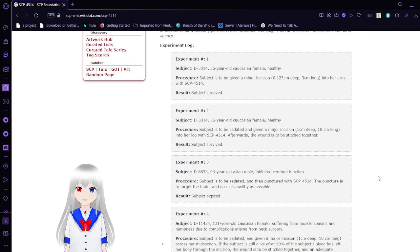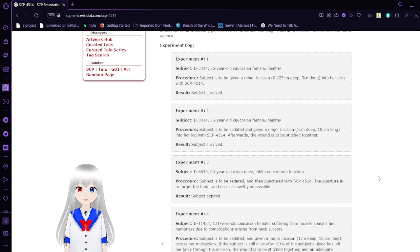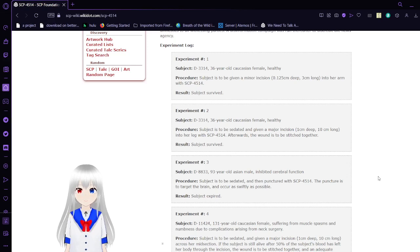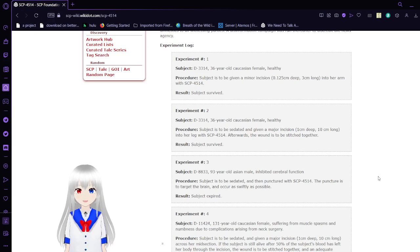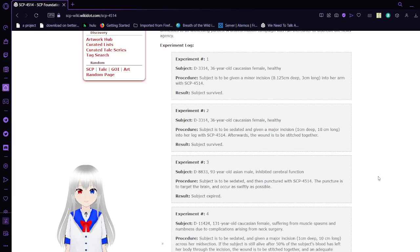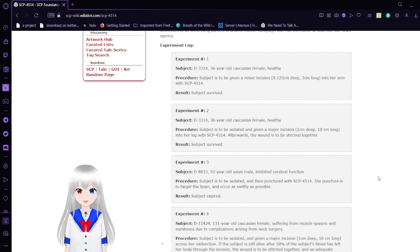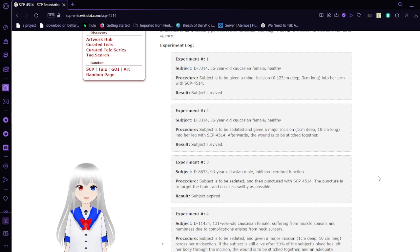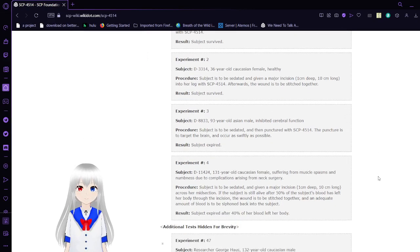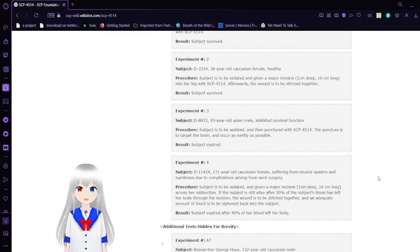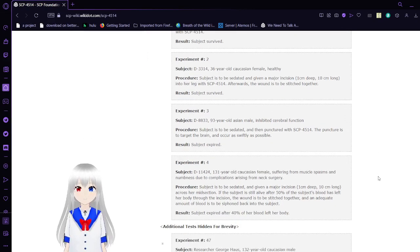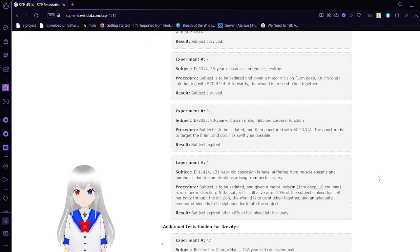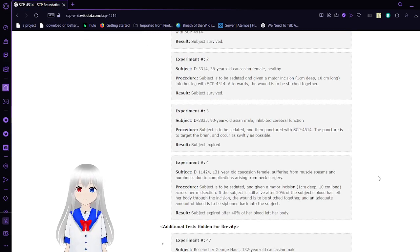Experiment Log Experiment No. 1, Subject D33-14, 36-year-old Caucasian female, healthy. Procedure: Subject is to be given a minor incision 0.125 centimeters deep, 3 centimeters long into an arm with SCP-4514. Result: Subject survived. Did they just like, completely forget how to kill people after death has been gone for so long?